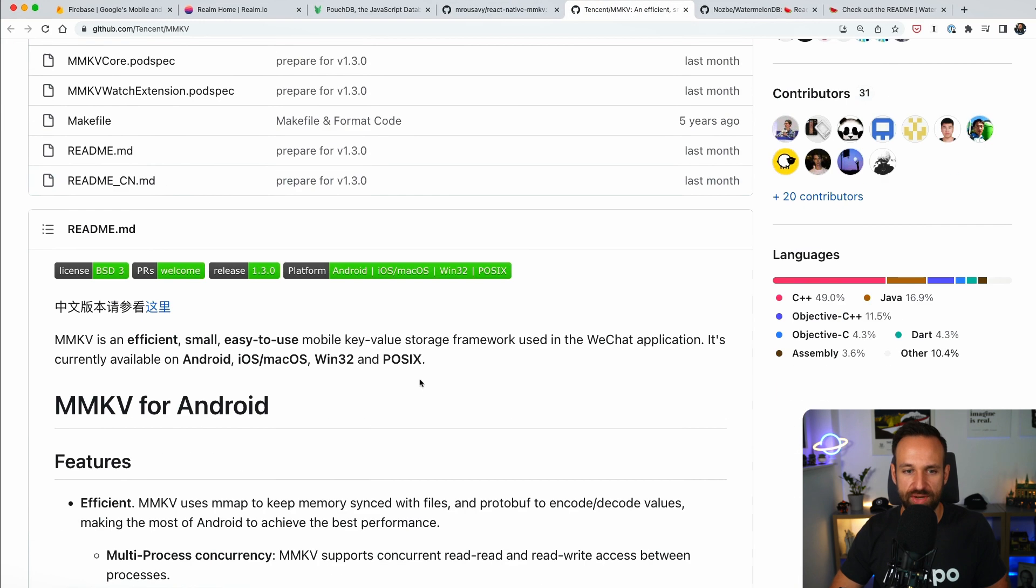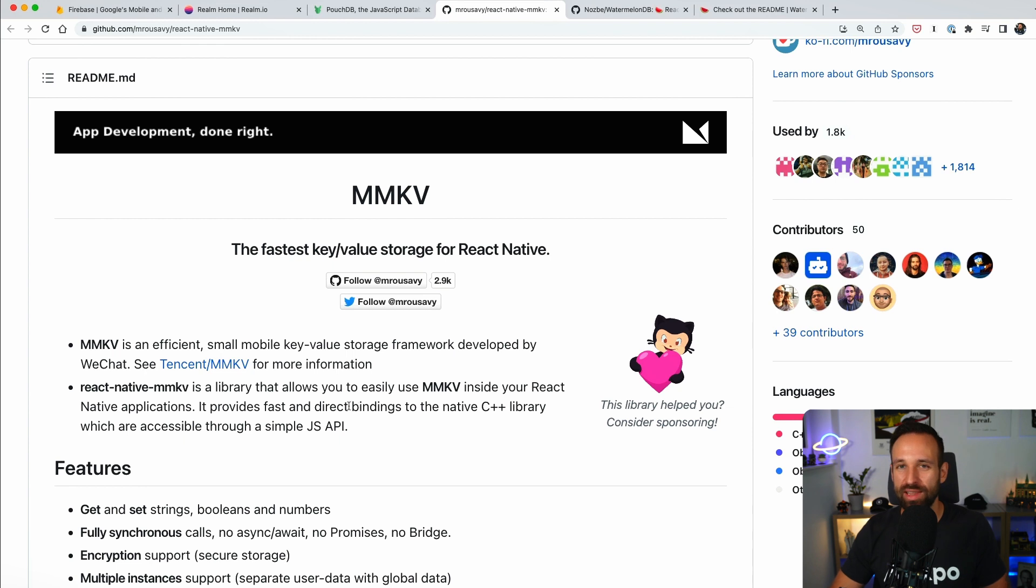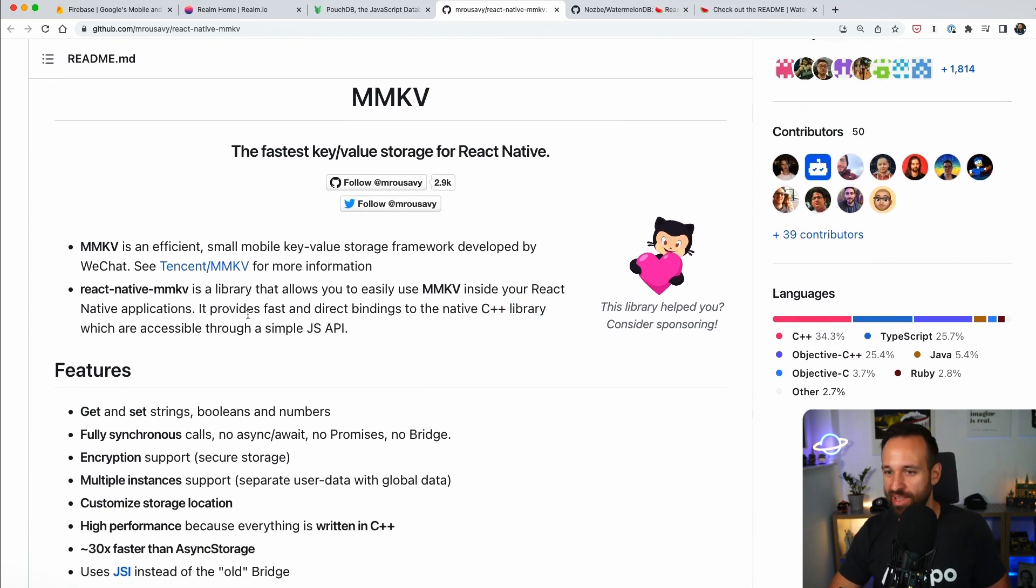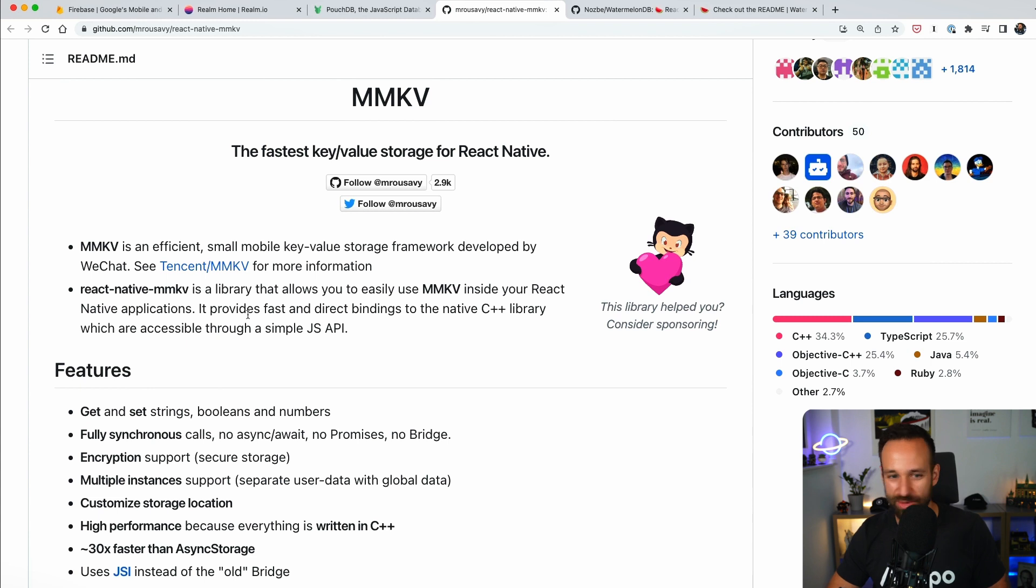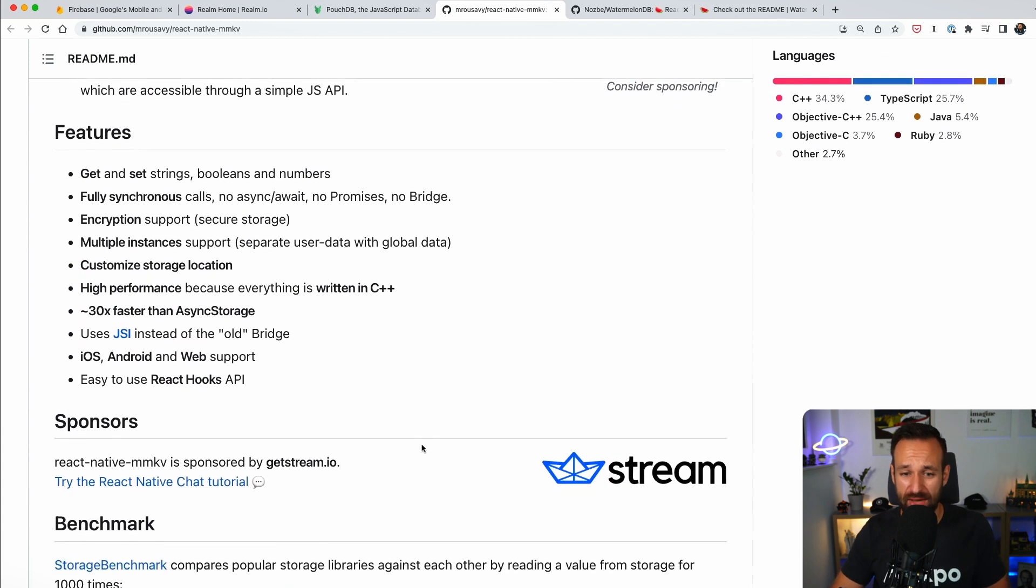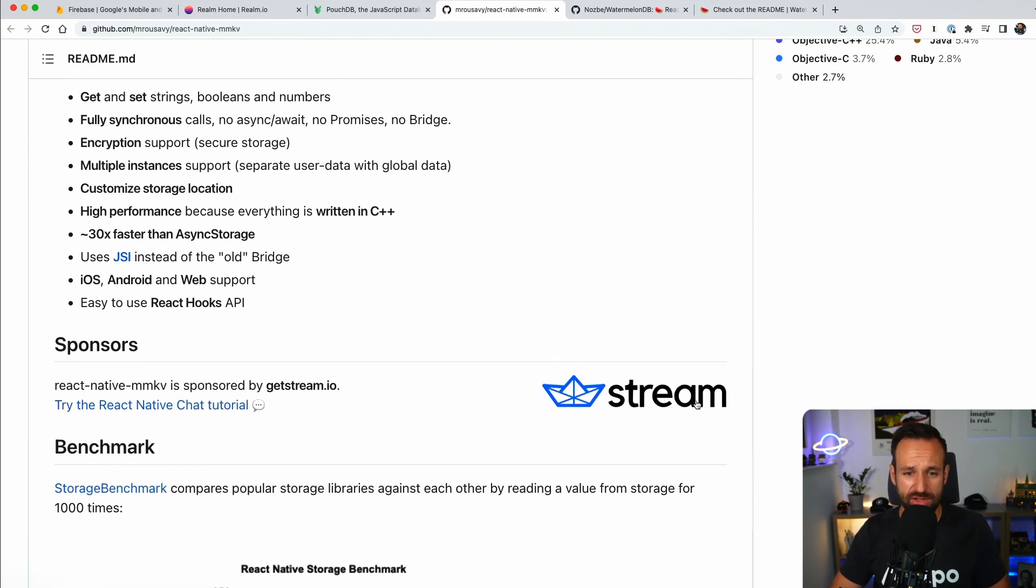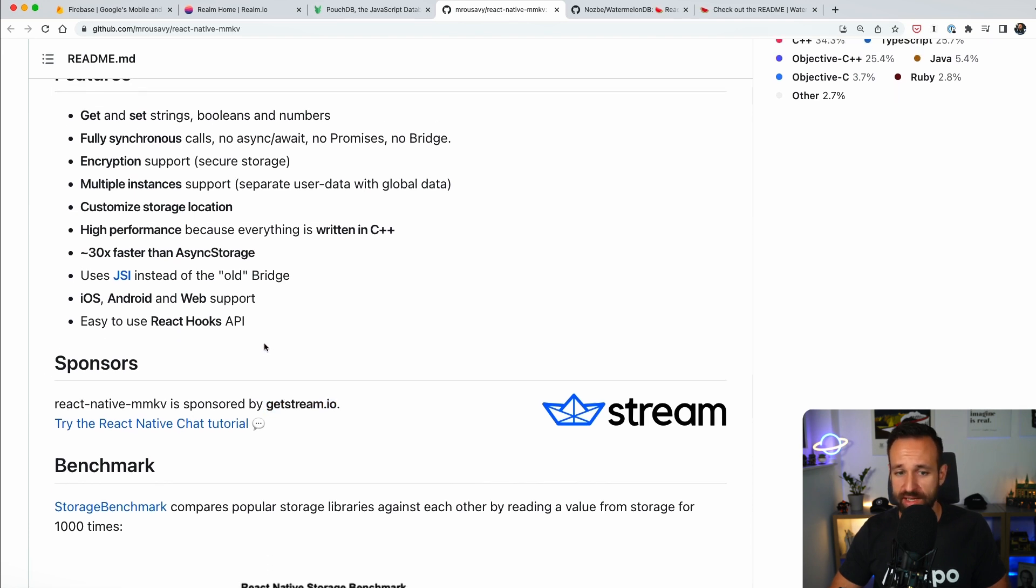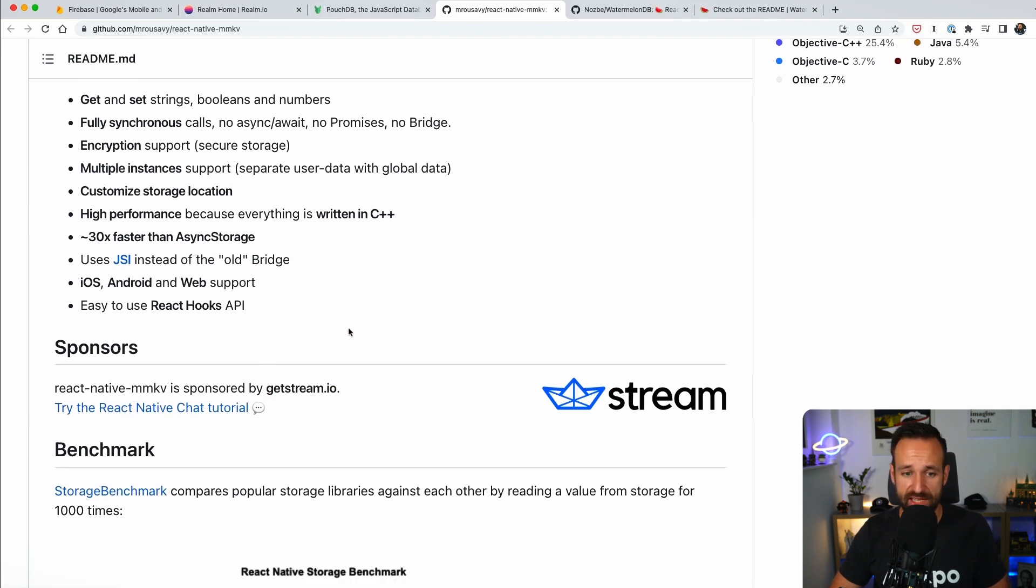So this is based on Tencent MMKV, which is used, as far as I know, in WeChat applications. And it's really, really fast, it has bindings to the native C++ libraries, I'd really love to see that code, and it is just unbelievable fast. It is also supported by Stream, which is a service I used before, really love it for creating chat applications.